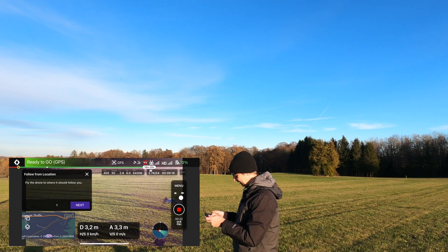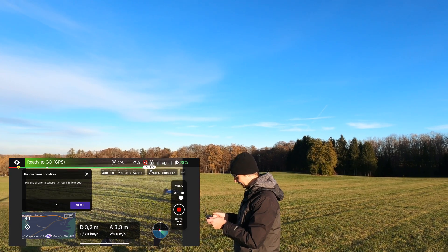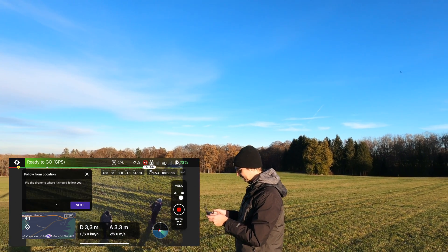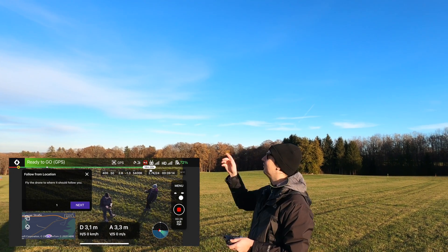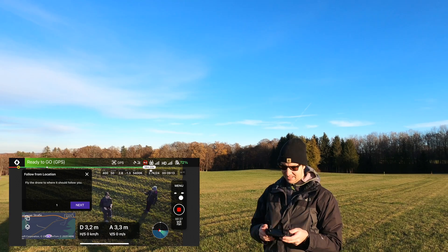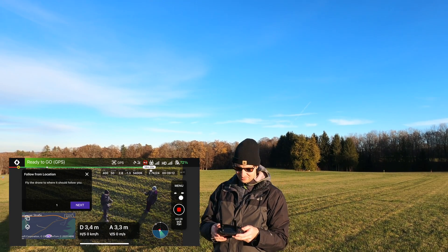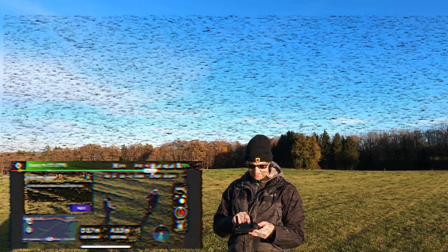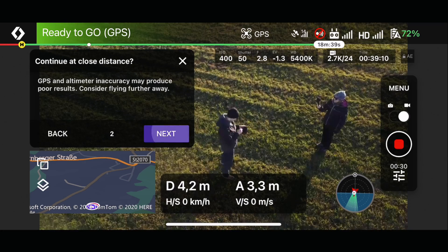I can move around and the drone keeps tracking me. I have it now on top and now I can enable the next step.